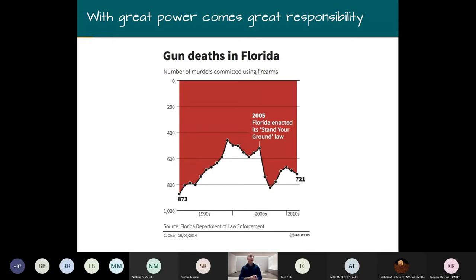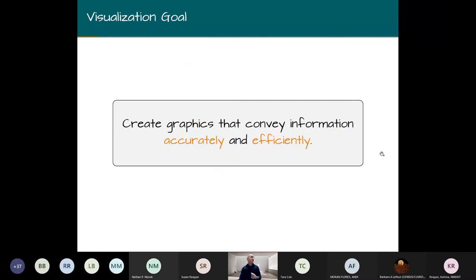With great power comes great responsibility. In this plot we see the effect of the 2005 Florida Stand Your Ground law on murders committed using firearms. You might think the number of deaths went down after the law's enactment, but the Florida Department of Law Enforcement actually flipped the vertical axis. What looks like a decrease of about 200 is actually an increase of 200 deaths. A powerful graphic is likely to mislead us and cause us to make the wrong conclusion.